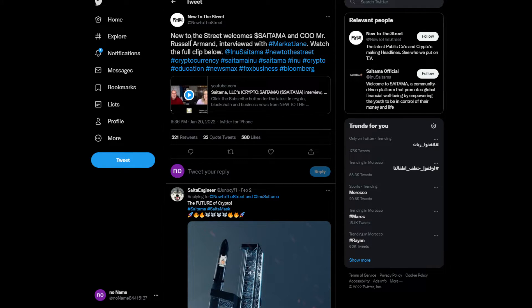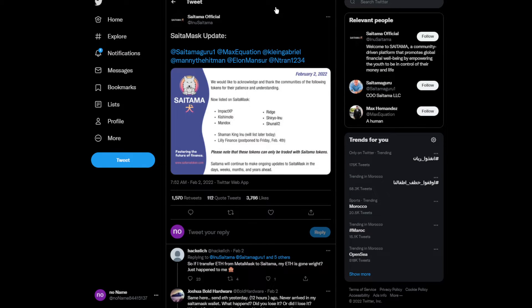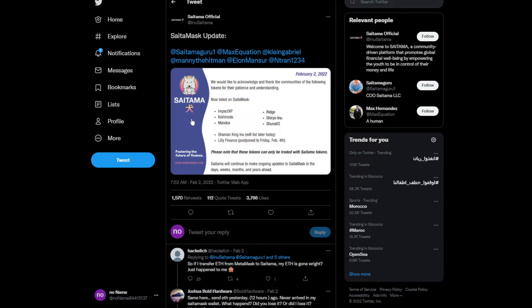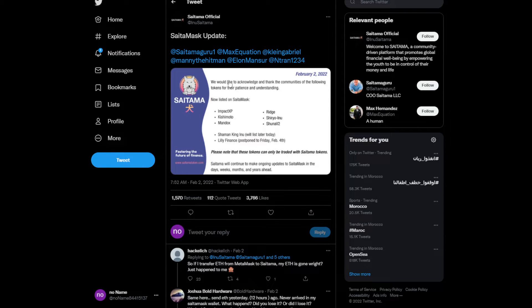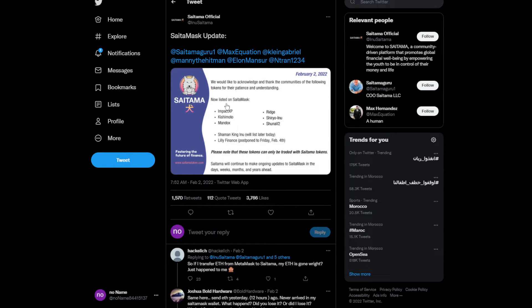Watch the full clip, it's over here, probably in the description because of copyright stuff. And let's go to more news about SaitamaMask. We would like to acknowledge and thank the community - they've added more tokens to swap or trade with Saitama on the SaitamaMask application.